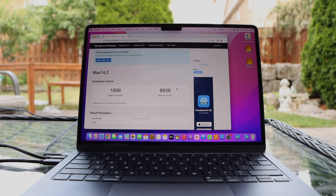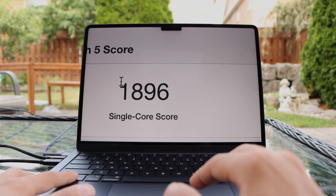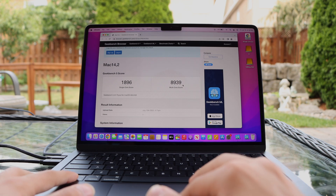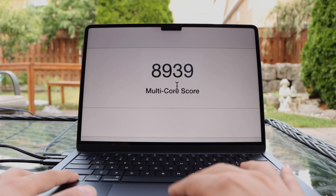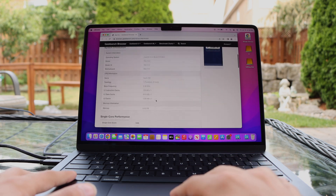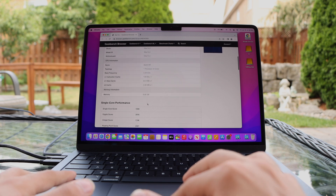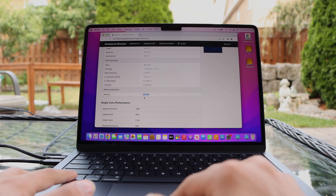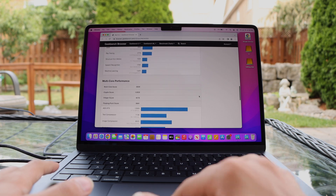So we have the single core and multi-core scores here. Our single core score is 1896, as you can see. And the multi-core score is 8939. So that's pretty good. We have 8 cores — it's the base model with only 8 gigs of RAM.